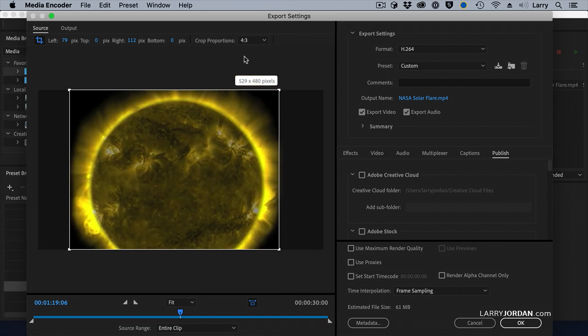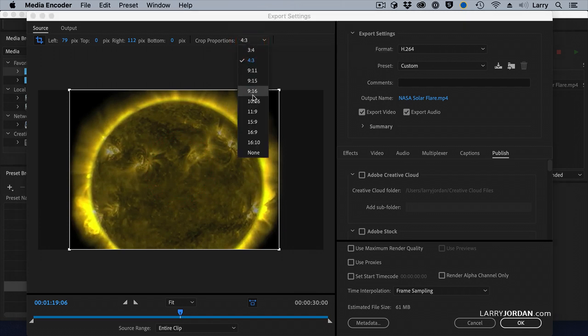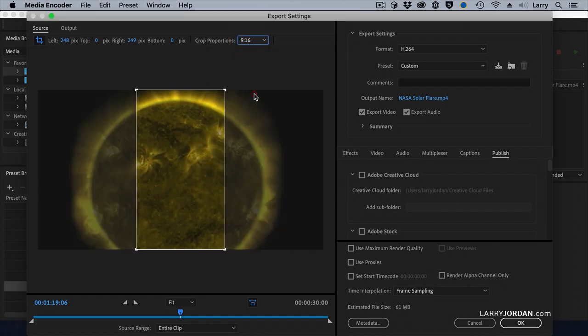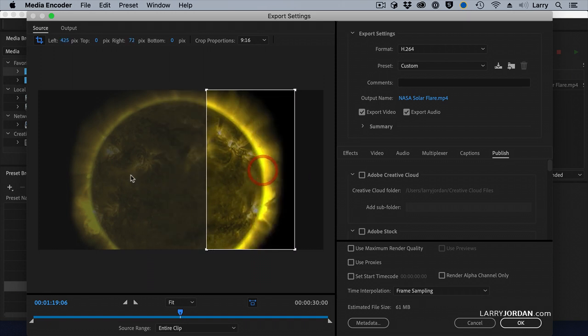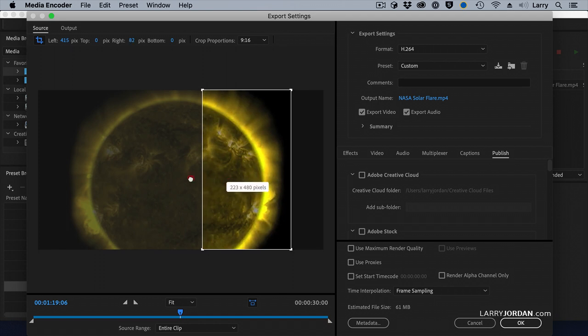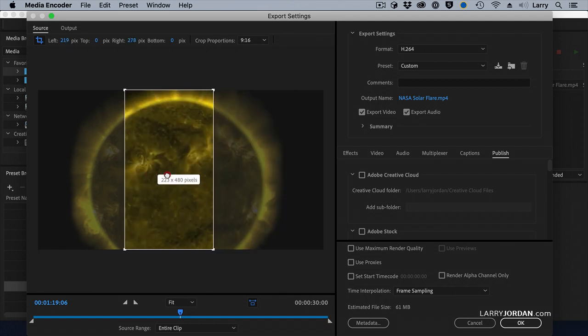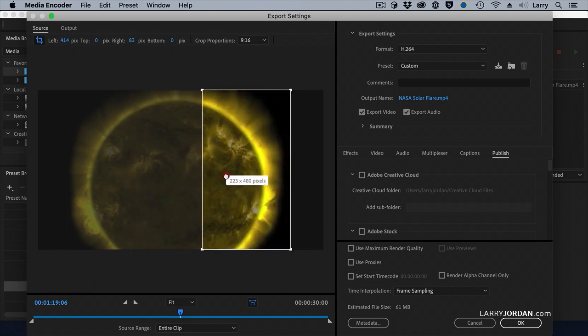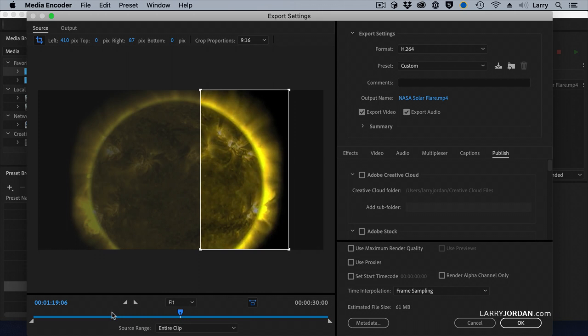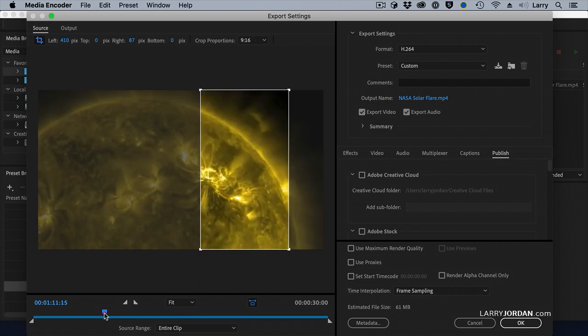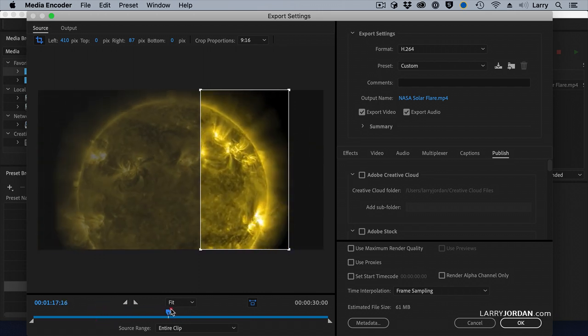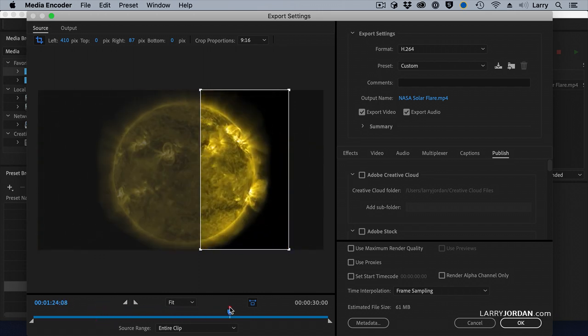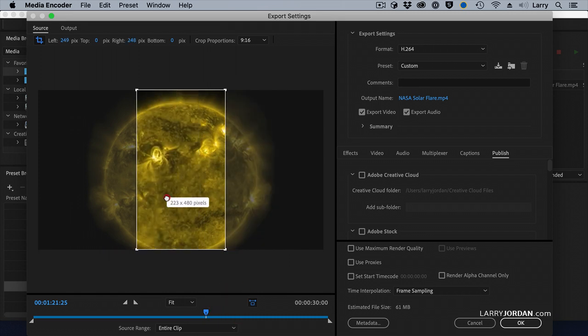What's even nicer is, and this doesn't exist in compressor, is I have a 9 by 16 so I can frame this for vertical video, which I like a lot because now it's a whole lot more interesting to reframe over here and see the edge of this than to simply look at the Rorschach's test that looking at the middle of this would be.